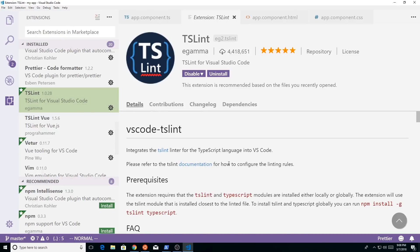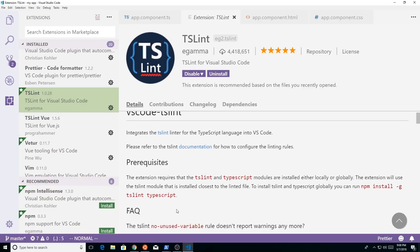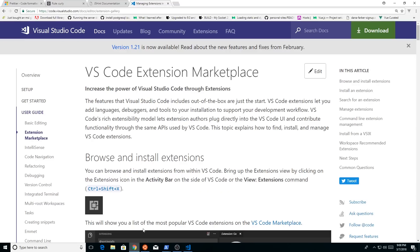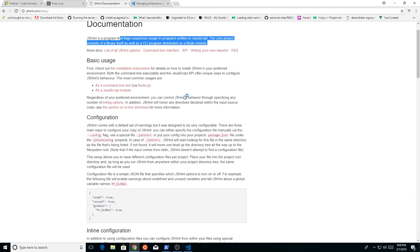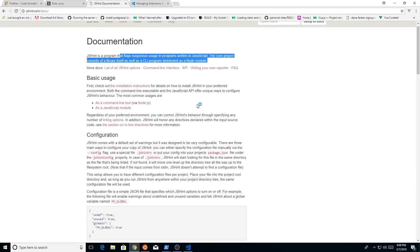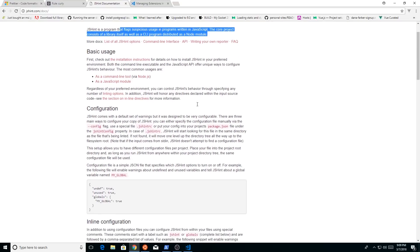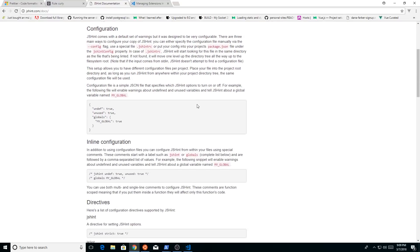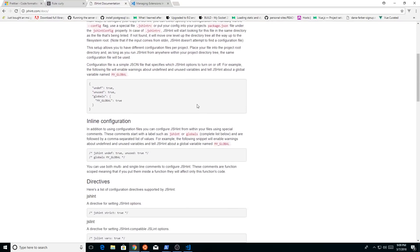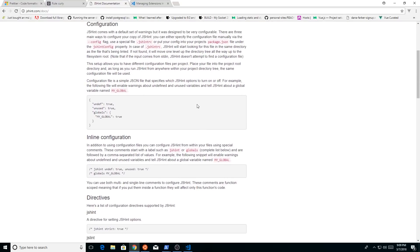And what these all are is they're ways that you can kind of look for suspicious usage in your programs written in JavaScript. And you can have certain rules in place that way that if these rules are true or not true, you'll get errors in your development environment letting you know that there's a problem.